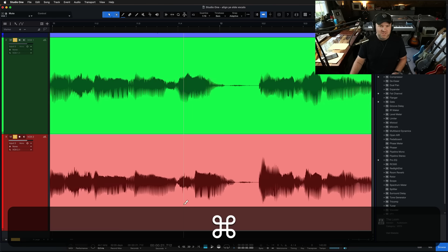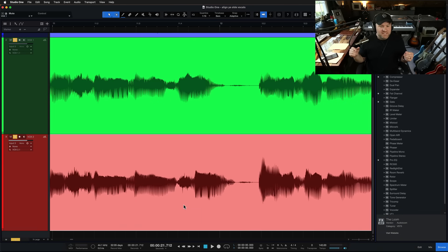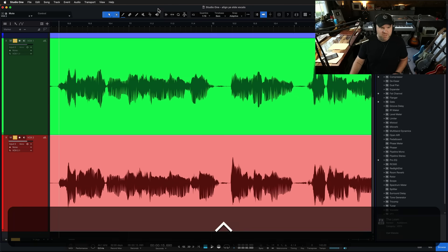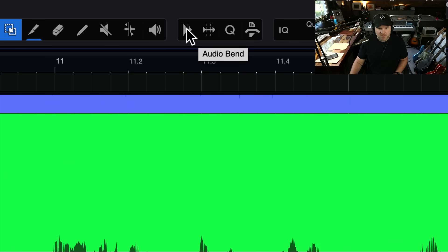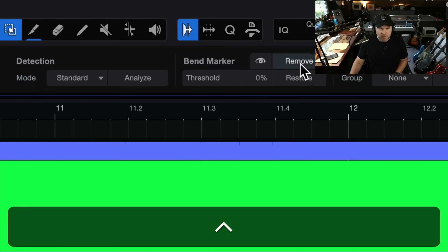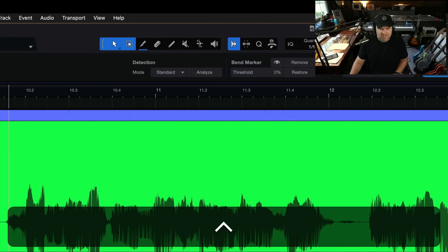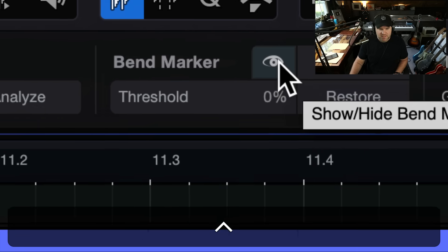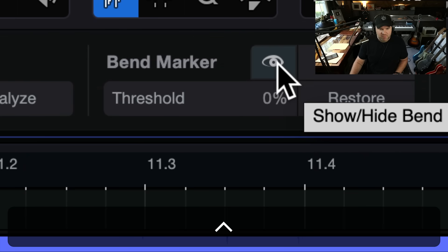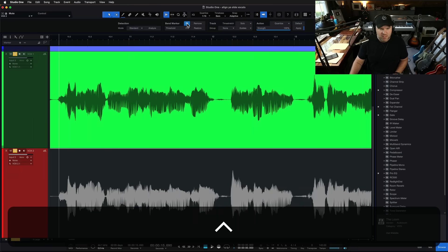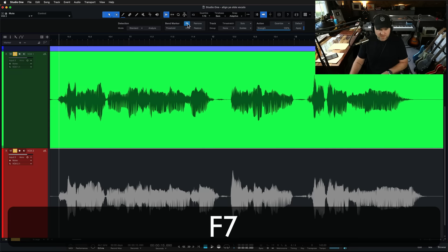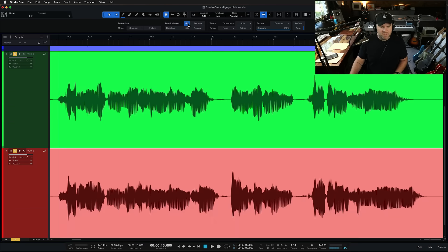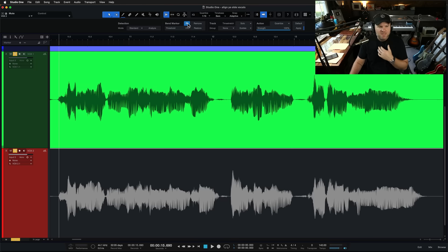But let's assume that that didn't work for the sake of our argument here. I want to show you, this is a tool you can use to quickly fix timing issues inside of Studio One. First thing we're going to do is come up to this button here in our menu up top. It's labeled audio bend. That's going to open up this section.